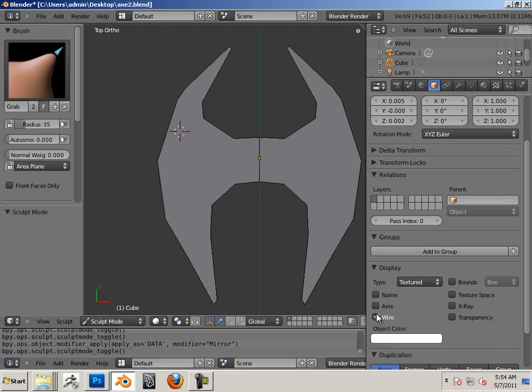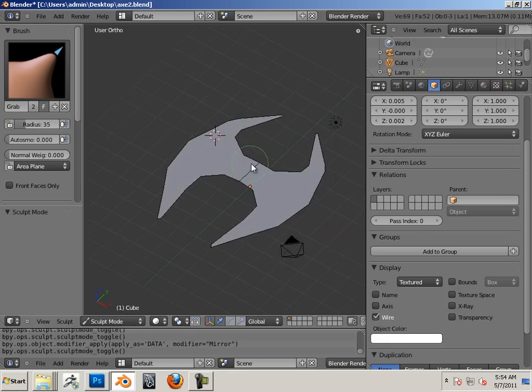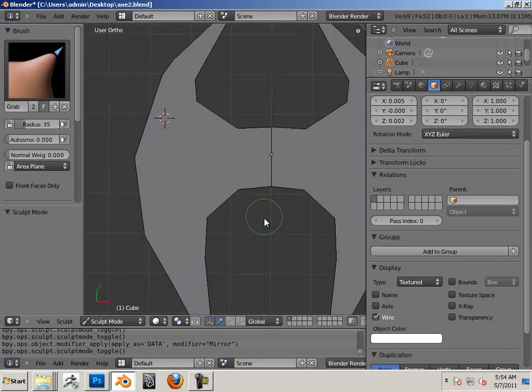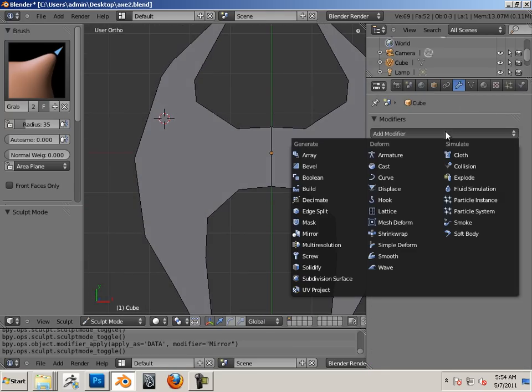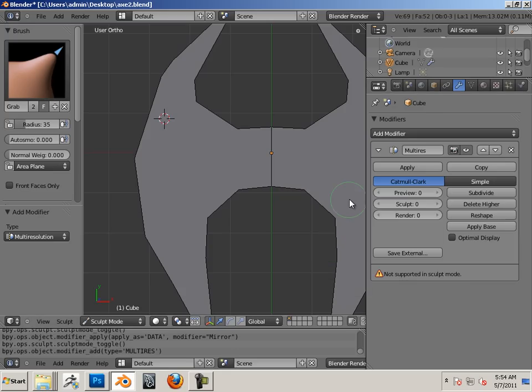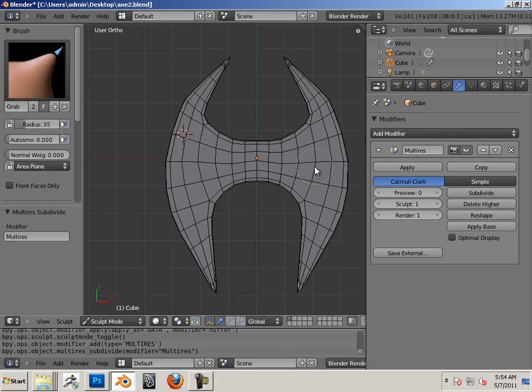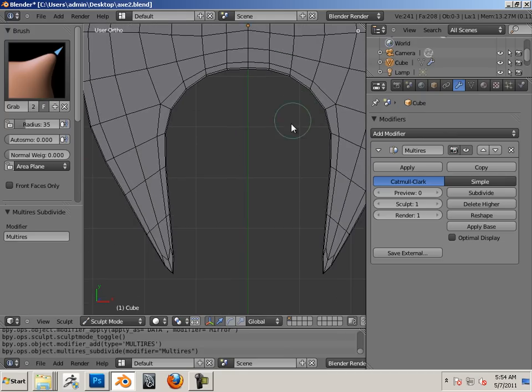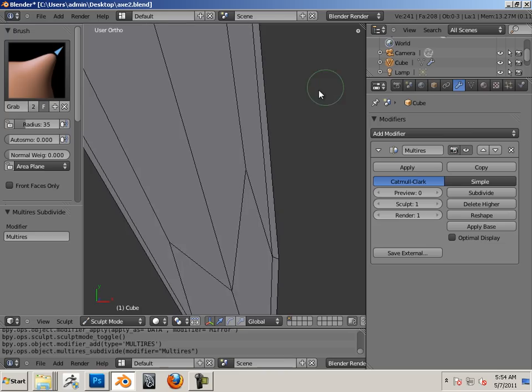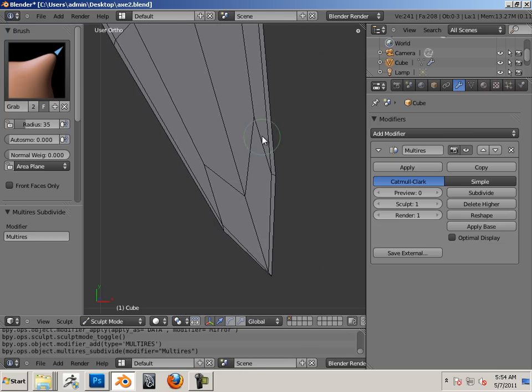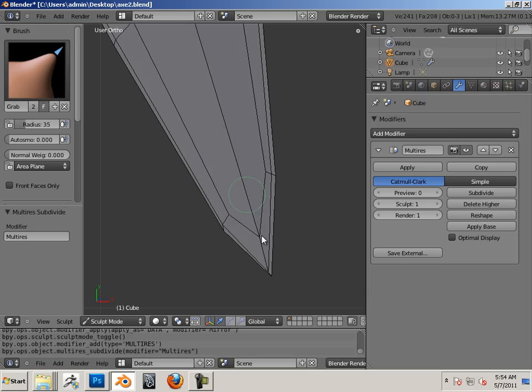Getting that wireframe doesn't show up at this level because it's so low. By adding a modifier in here, a multi-resolution modifier, we can subdivide and you can see now here's the wireframe. Things right here are looking a little screwy, so I want to straighten these out. Again, flow is important.